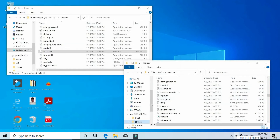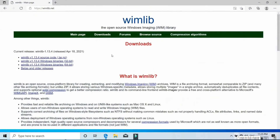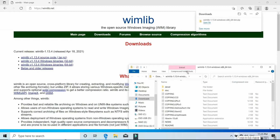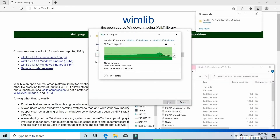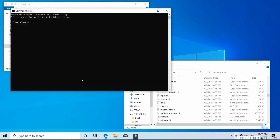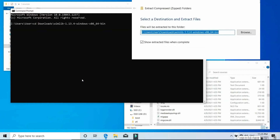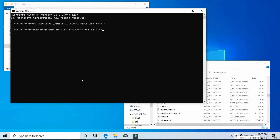We need to split this file without changing any of its content before we can transfer it. For that, I'm going to use a utility called wimlib — a special utility for working with WIM files. I'll download the latest version of wimlib, extract it, then open Command Prompt as administrator. First, navigate to the location where wimlib was extracted by typing 'cd' followed by that path in the downloads folder.